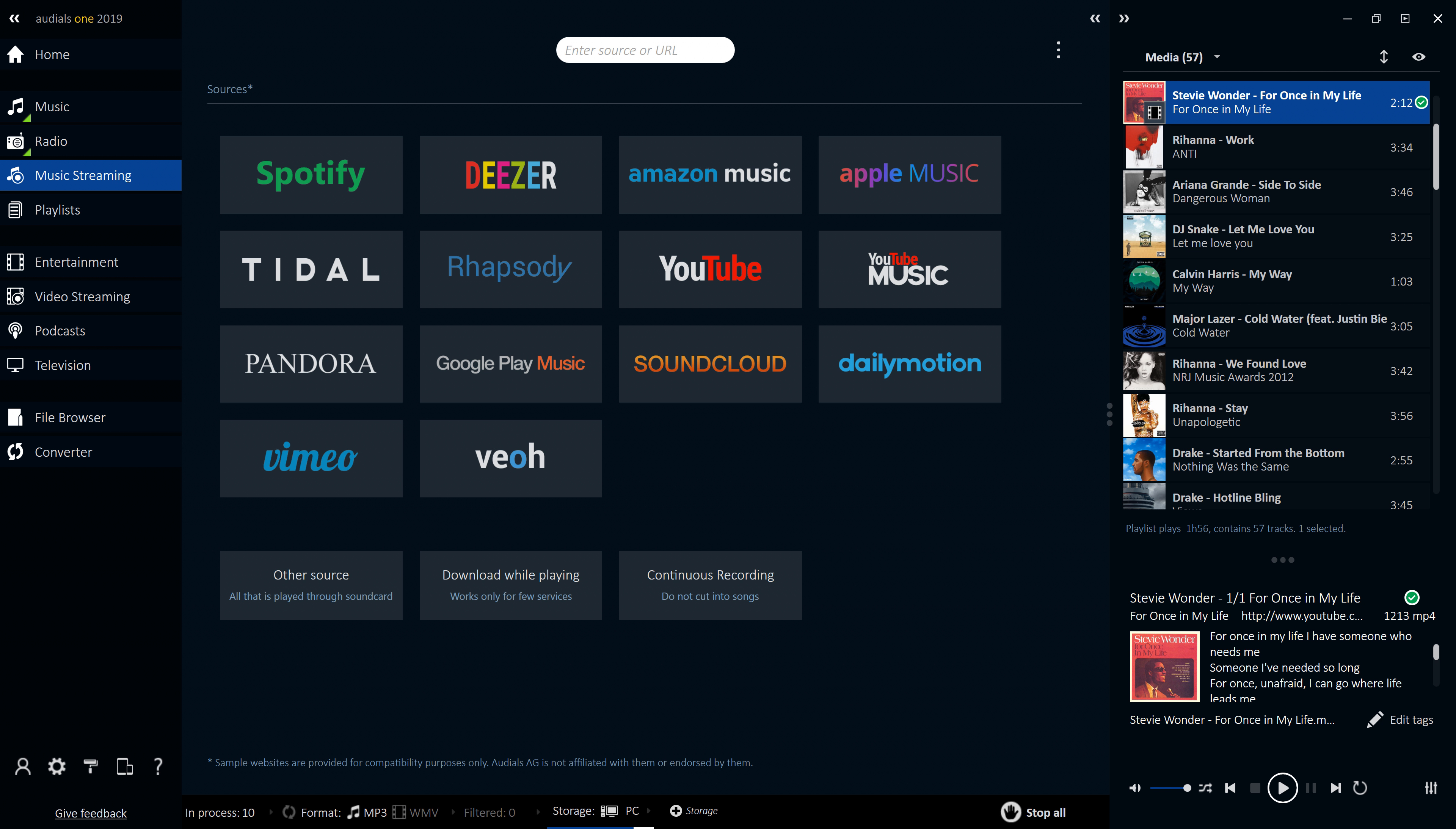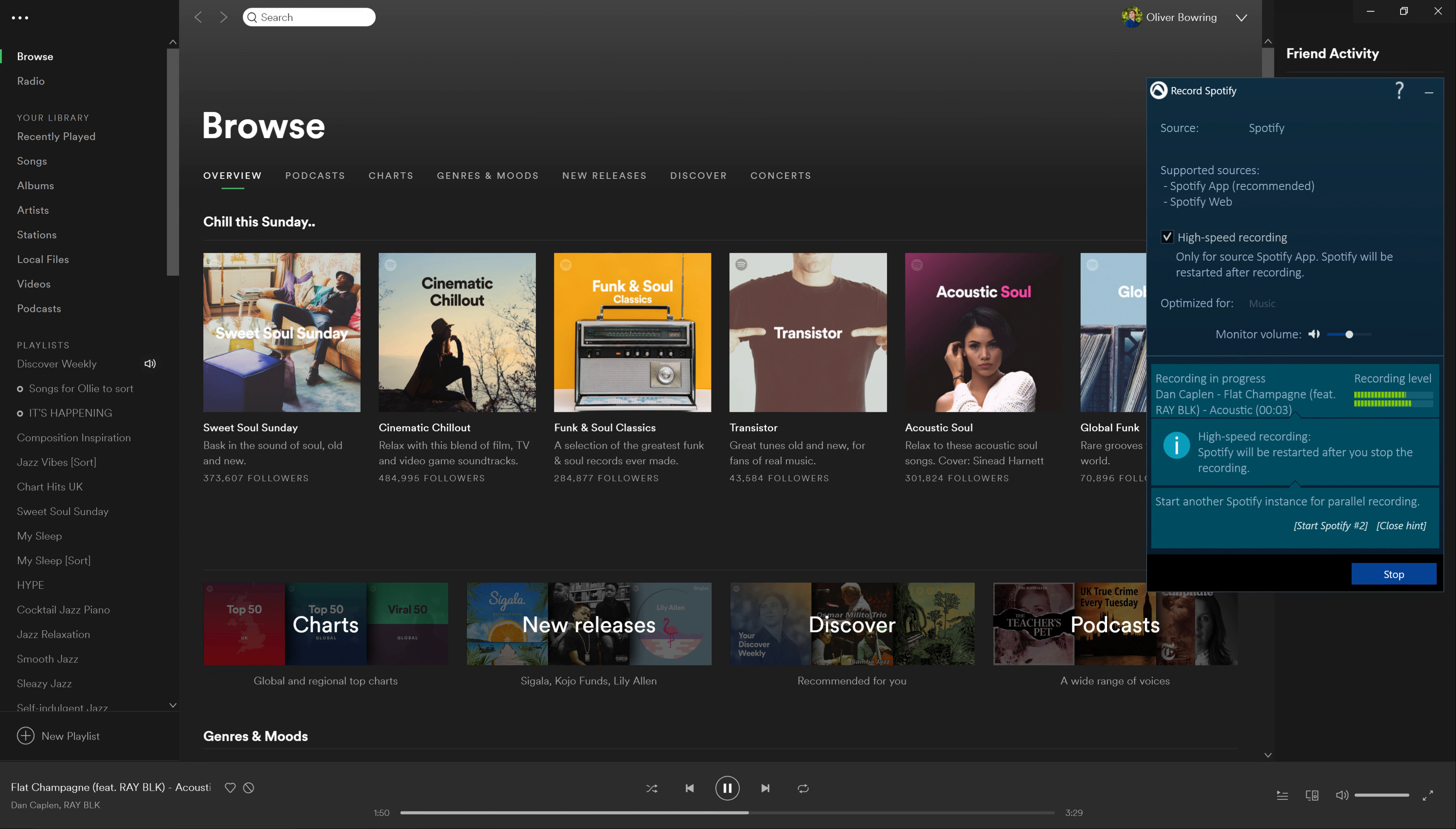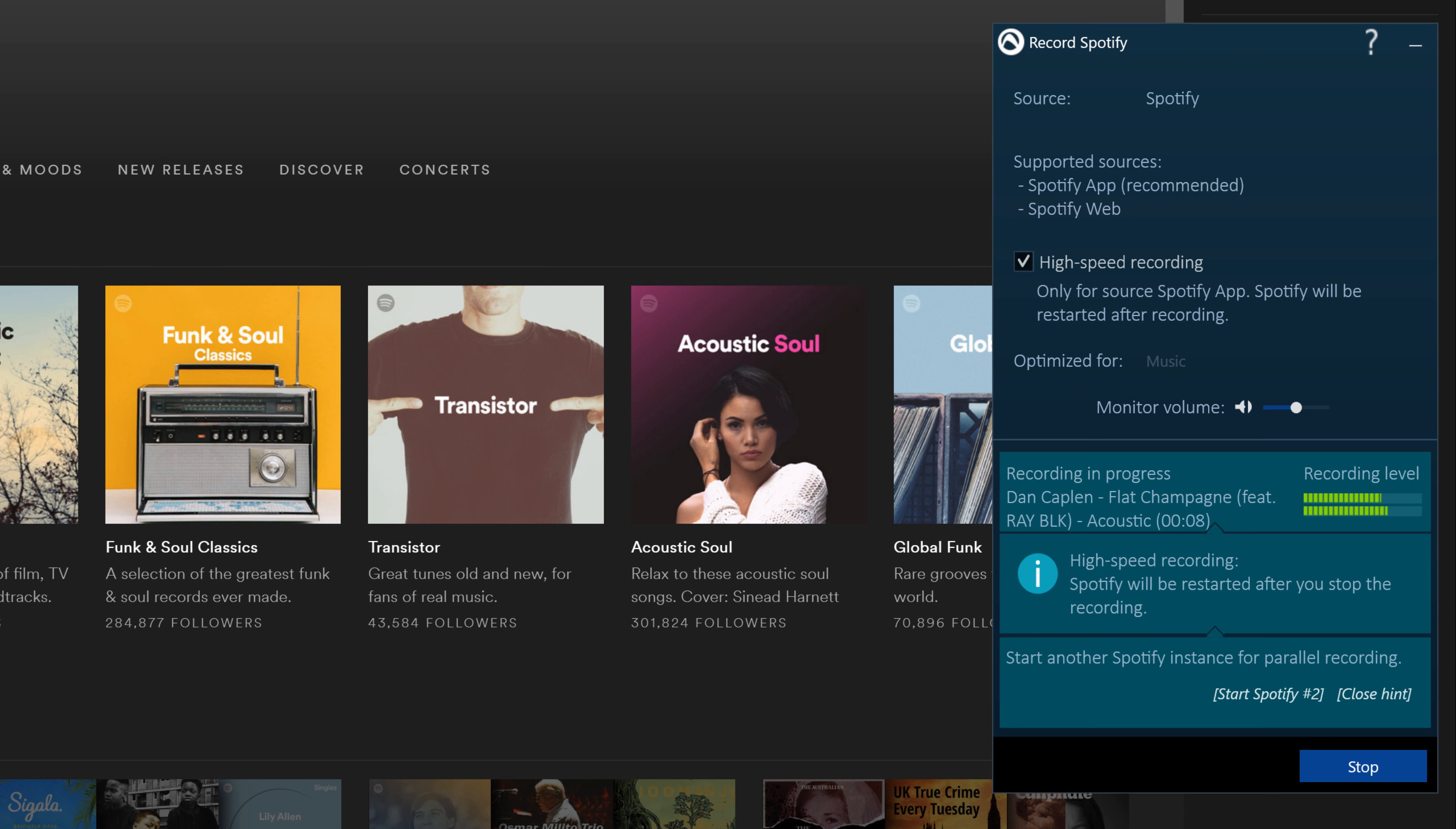The most common music streaming services are pre-configured to streamline your experience. A useful feature that is unique to Audios is the ability to record music from two Spotify playlists simultaneously at five times the speed silently in the background.